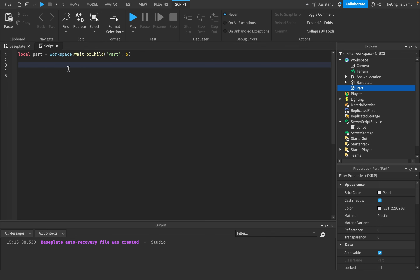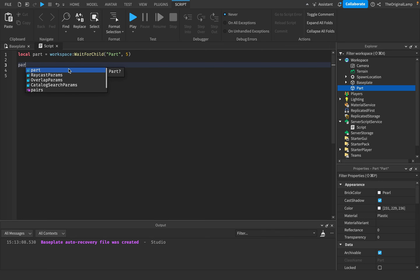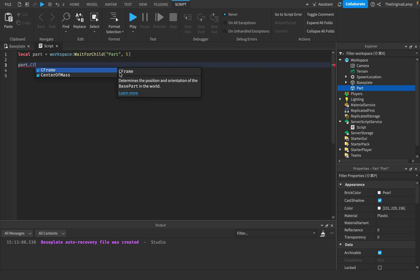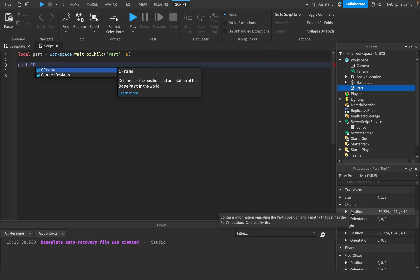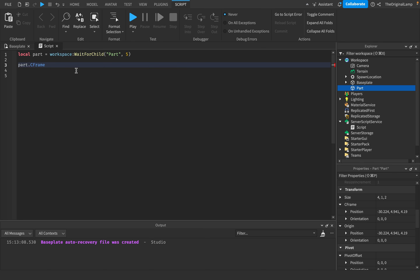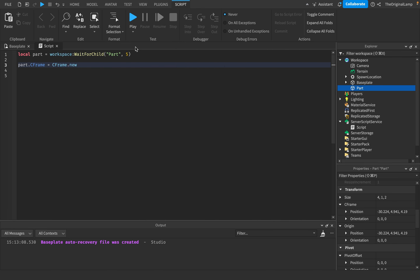Now let's talk about CFrame. Part.CFrame is equal to a CFrame. What is a CFrame exactly? A CFrame is a mix of both position and orientation. The thing about CFrame is you would expect we make it equal to CFrame.new, and then it probably wants the position — which is an X, Y, and Z — so a Vector3, and it needs the orientation, which is also X, Y, and Z.